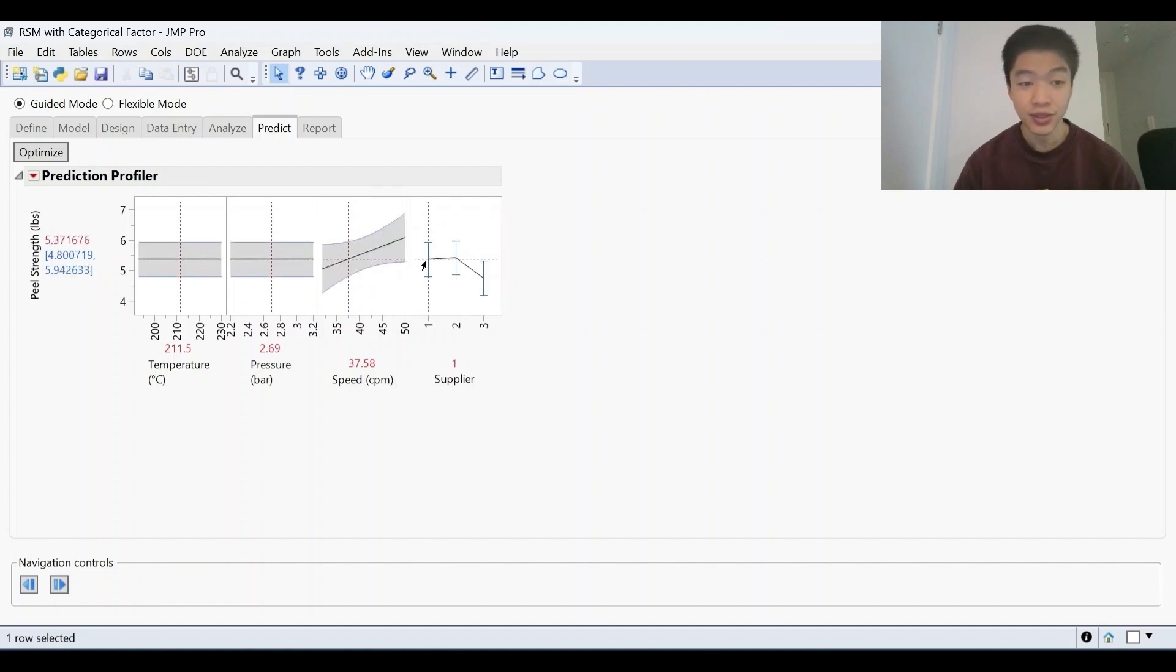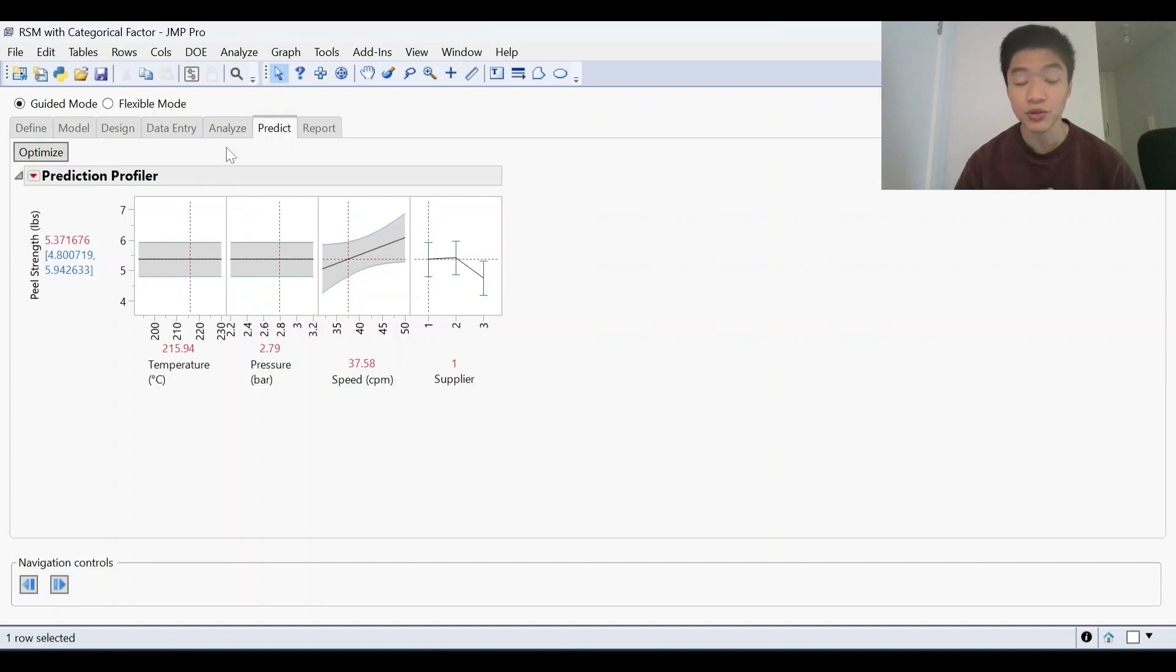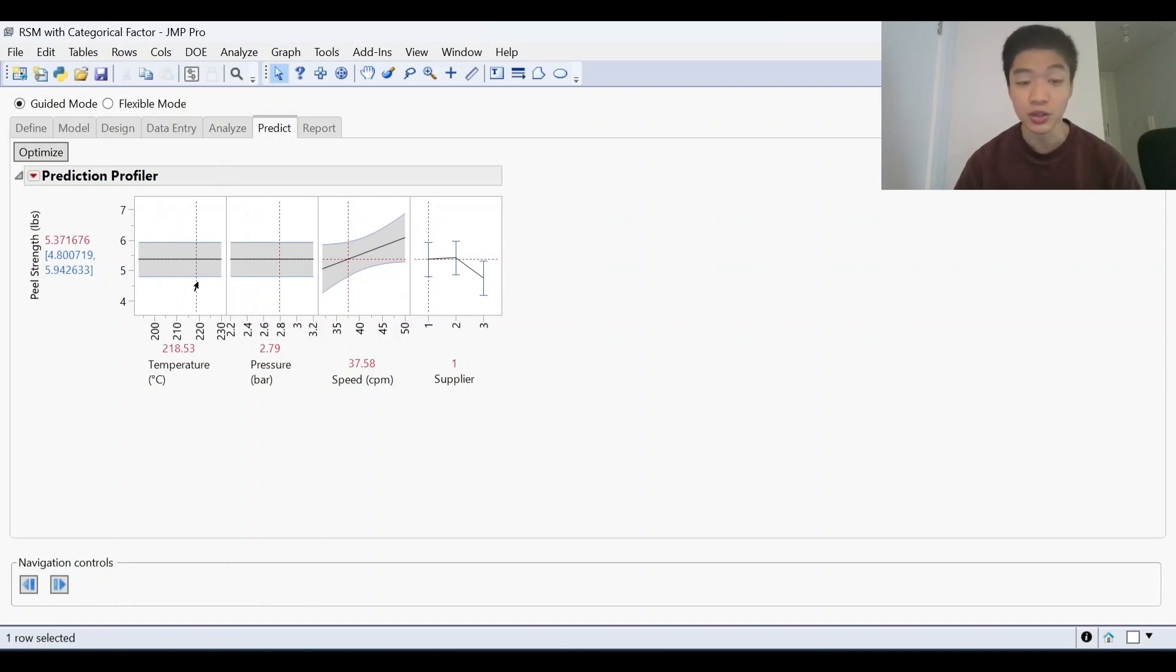So in this case, pressure and temperature has no effect because we have removed those terms from the model. And that's why it's having no effect onto the response or any of the other factors.